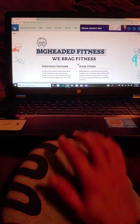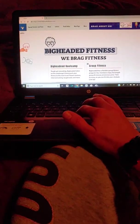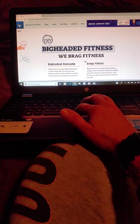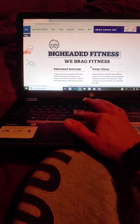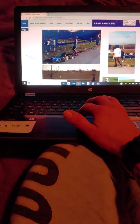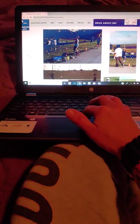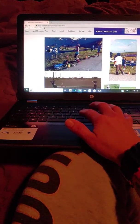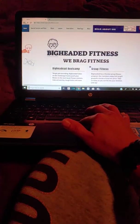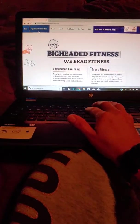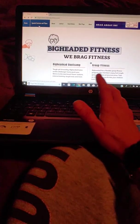This is our home page, bigheadedfitness.com, and here's the gallery. We've got all the cool photos of all the cool stuff that we've done and we add to that all the time. We've got our special services and plans, which has everything on it, so it's got our mission on it.